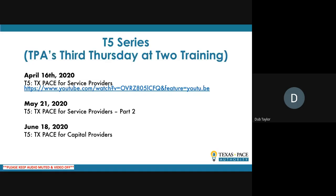We have a new training series called T5. Like many organizations these days trying to provide service in the COVID-constrained environment, we have a series of webinars that we've started. April 16th was really an introduction to Texas PACE for service providers. We do record these and the YouTube link is posted on our website. Today is part two of the service provider training, and June 18th next month will focus on Texas PACE for capital providers — lenders and capital providers.